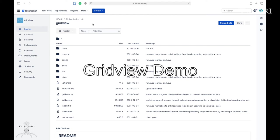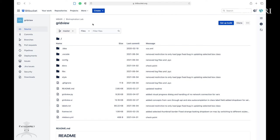Hello, this video is going to show you a demo of GridView, a Python software tool that allows you to batch verify, correct, or edit individual bounding boxes for machine learning applications.